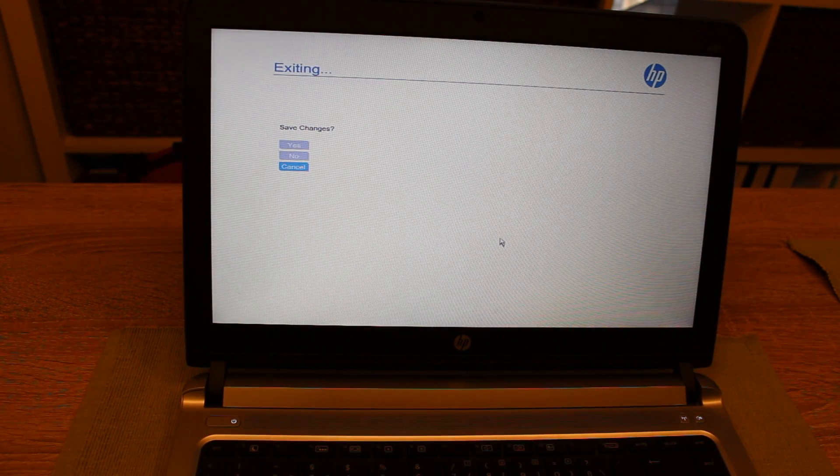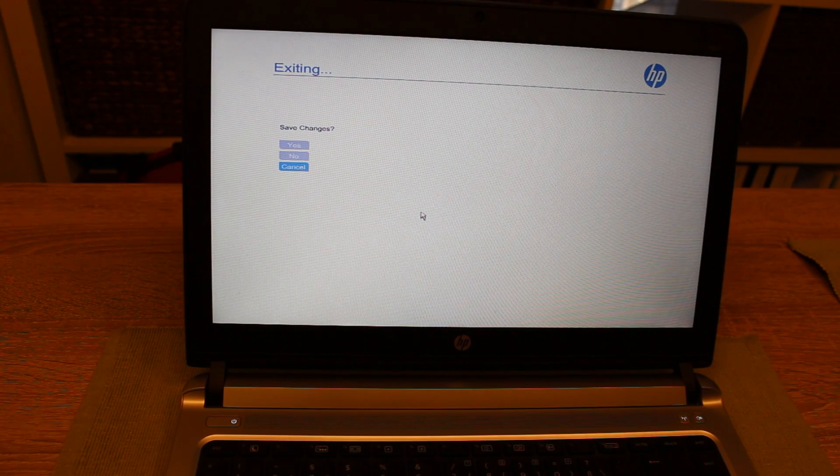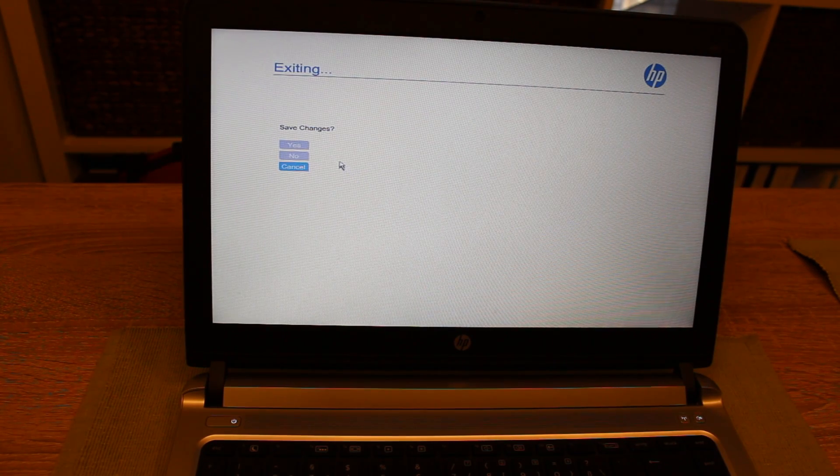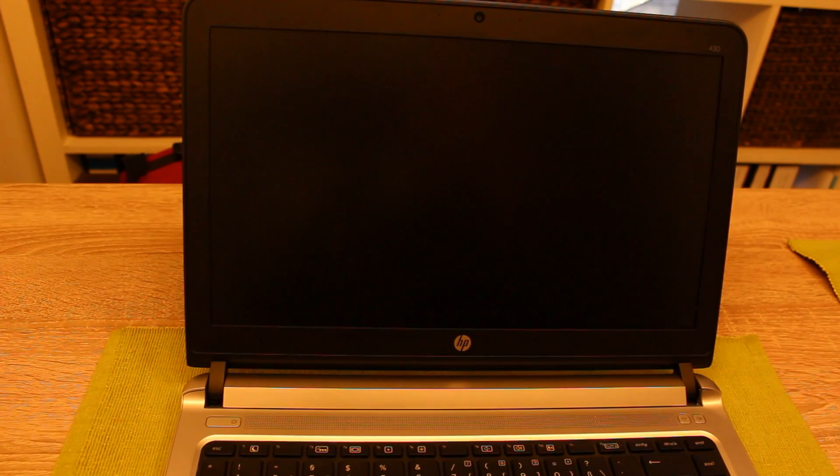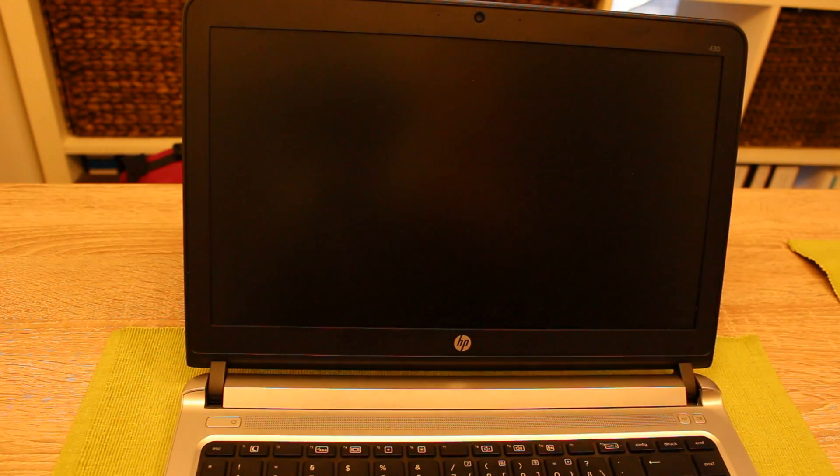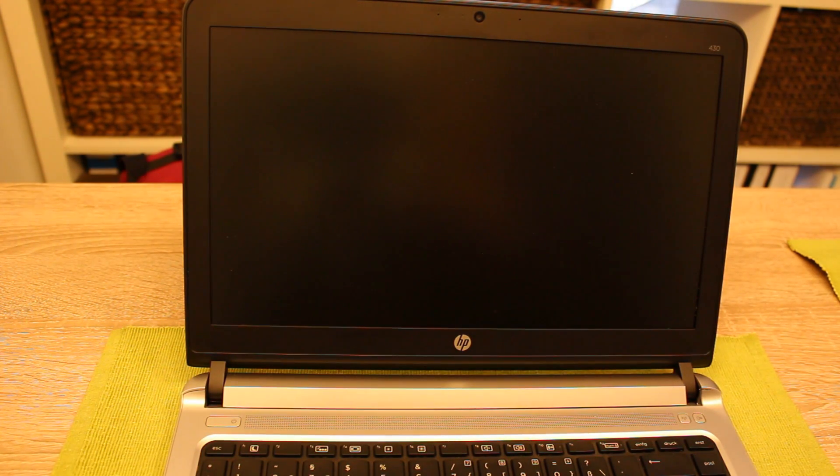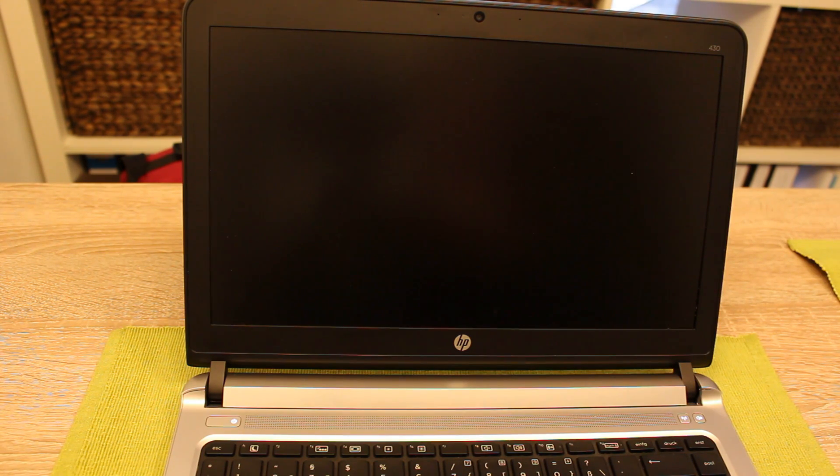So now it asks if I want to save the changes and of course I want to do that, and then the computer boots and in the next step it will ask for the additional boot password.